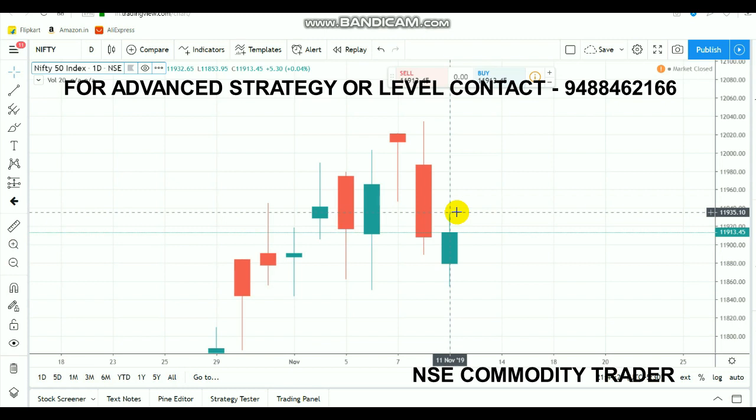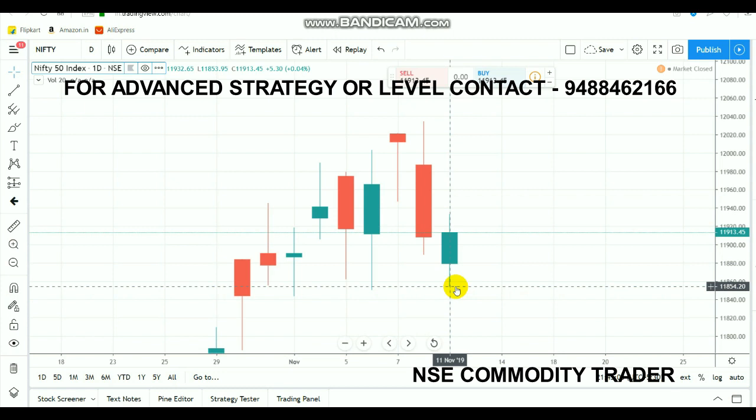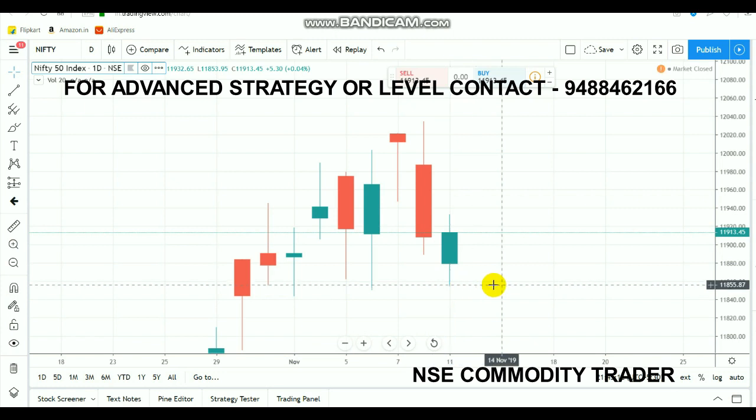Still, foreign investors are on the buying side. Due to that only, the market is being more positive and is still holding the 11,900 level. As we said before, the 11,850 range was tested today, but it was still able to hold up, so tomorrow also it's going to be a huge supportive level at the 11,850 range.